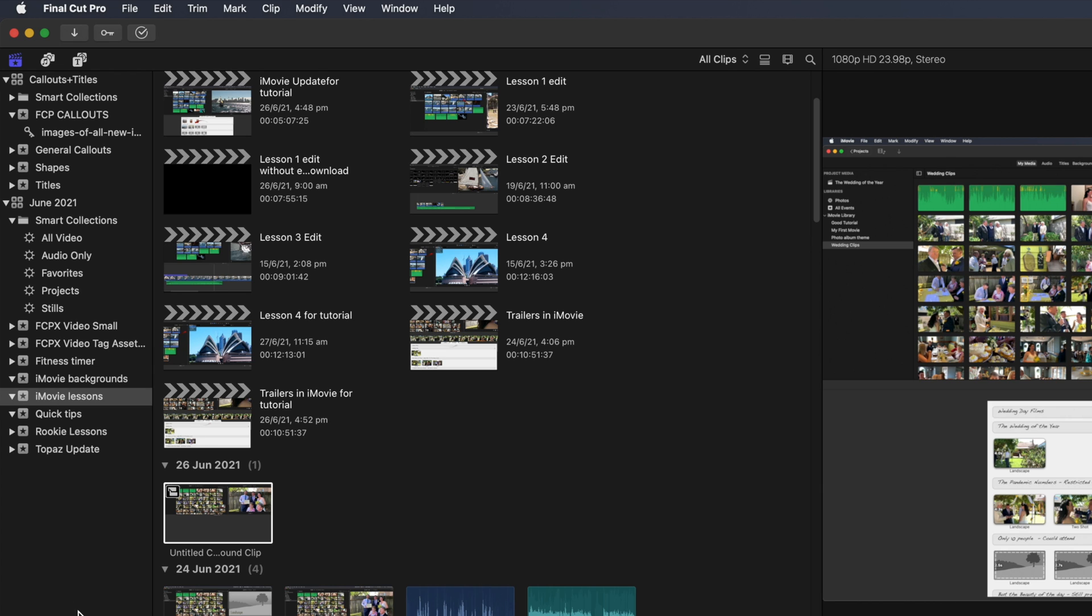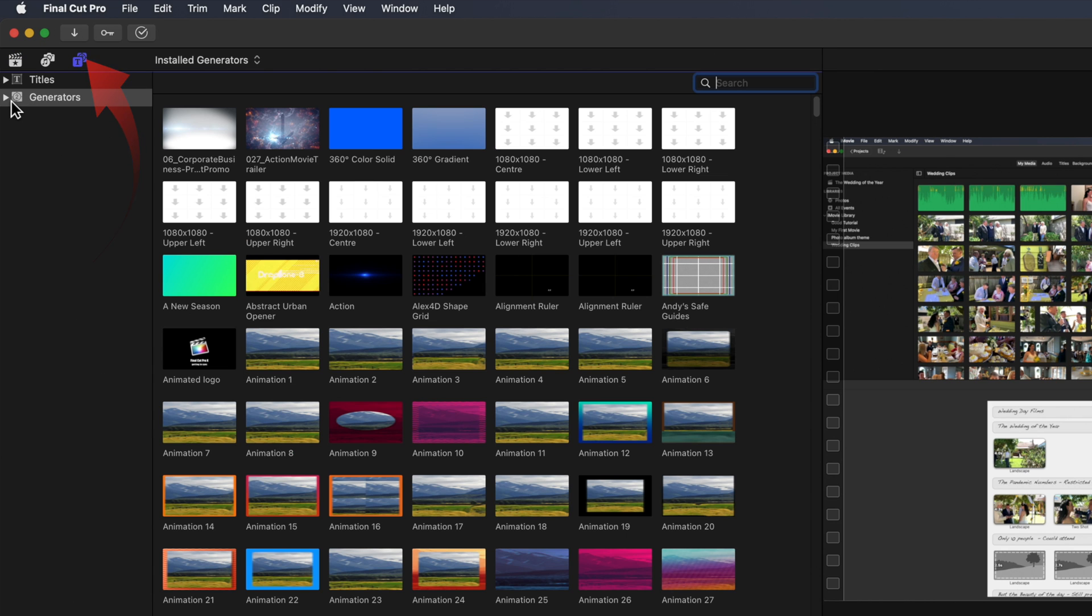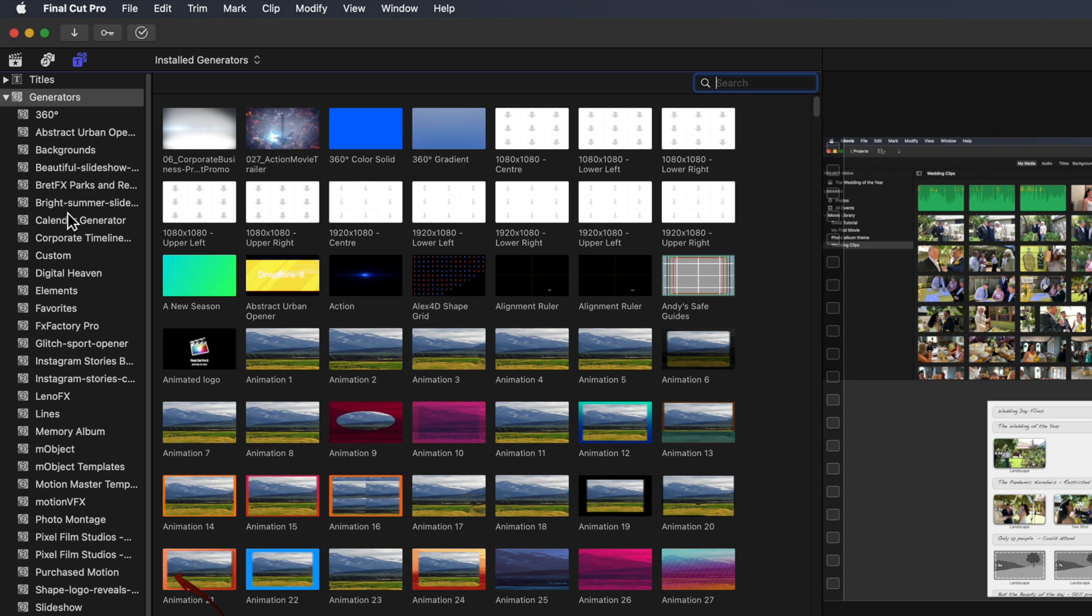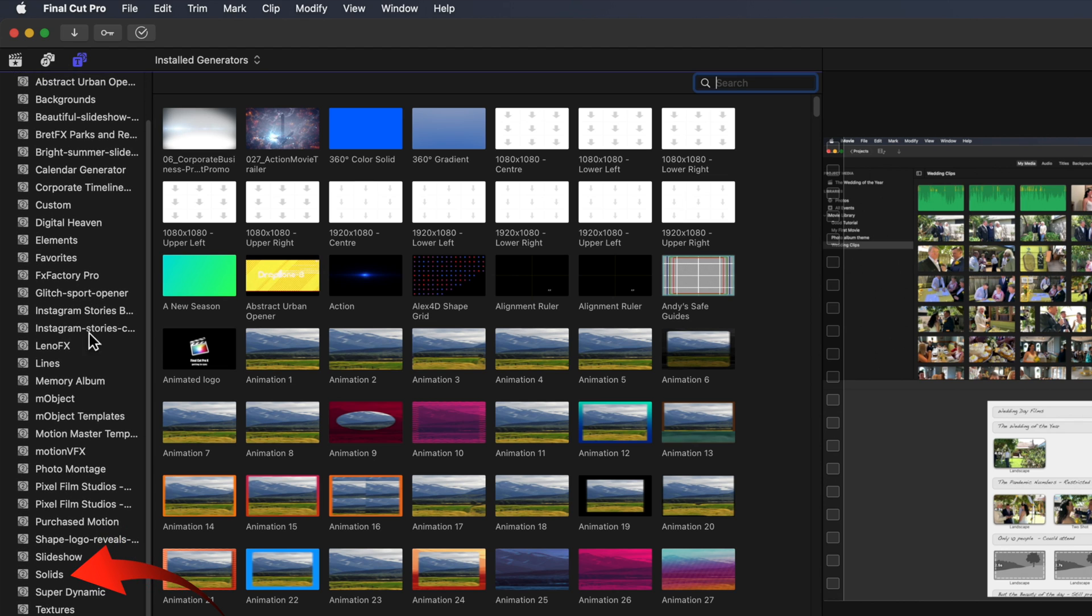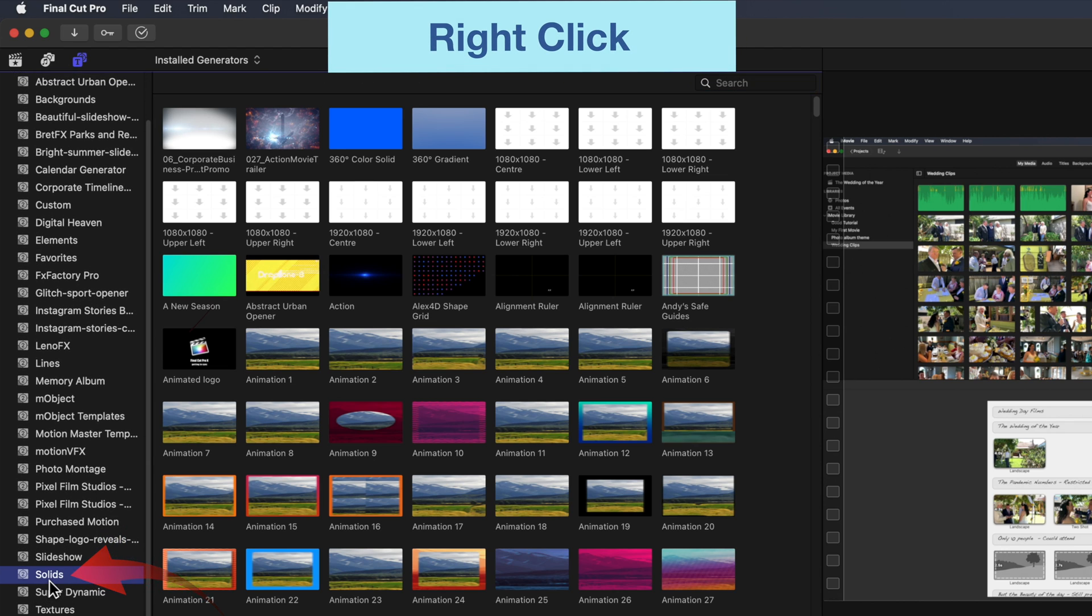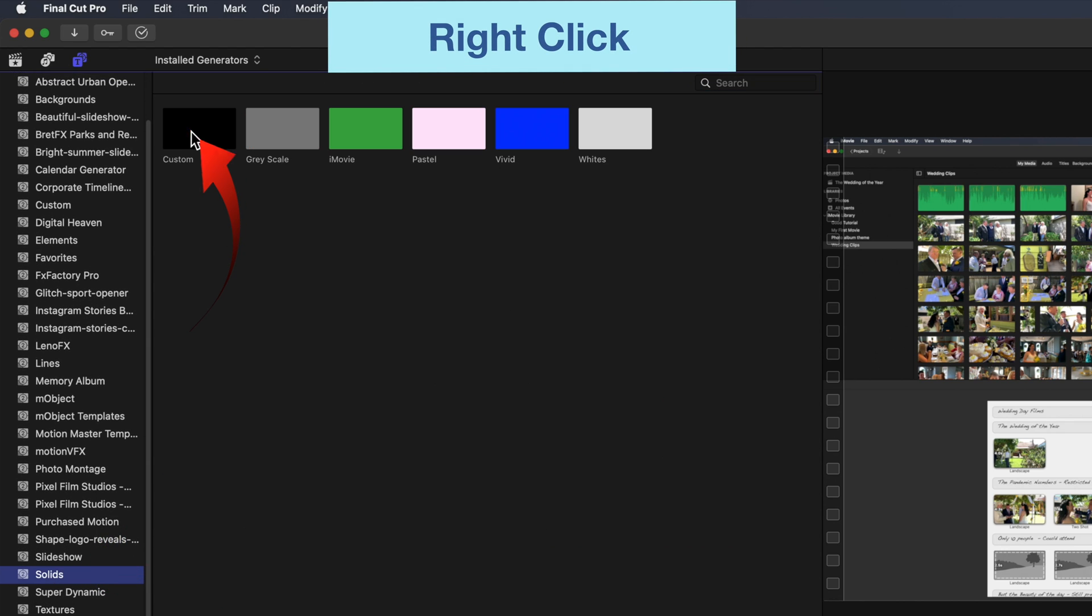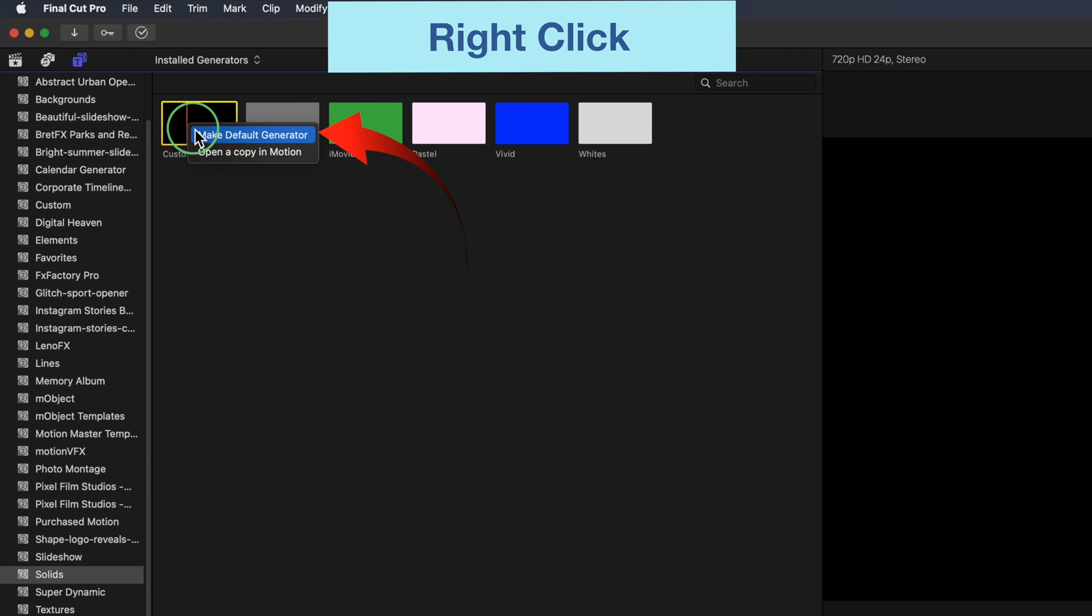To set this up, you need to go to generators, find the solids, and right click on the custom solid, and then make default generator.